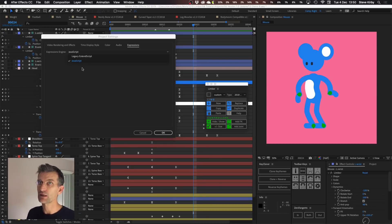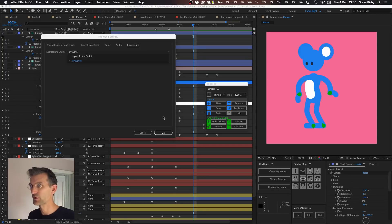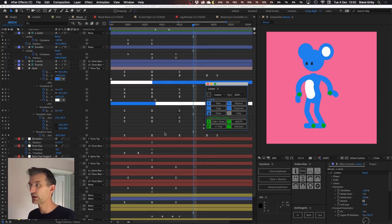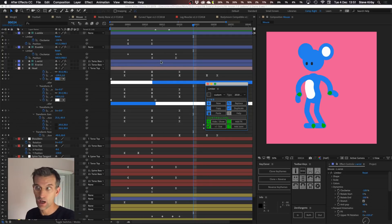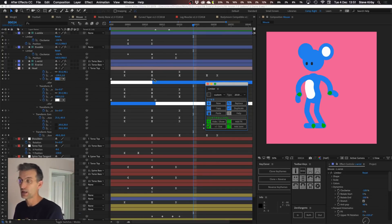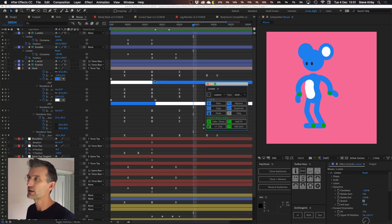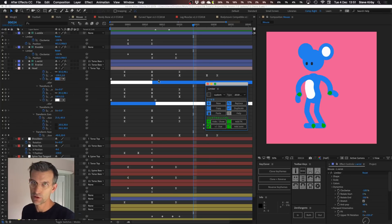But if you go into your project settings here and the expressions tab and enable this JavaScript which is only in CC 2019 and onwards you will get a much faster response time both in terms of scrubbing in the timeline and also when you're rendering. That's more down to Adobe than us of course but it does work. All the expressions now work in CC 2019 as well as previous versions of After Effects.